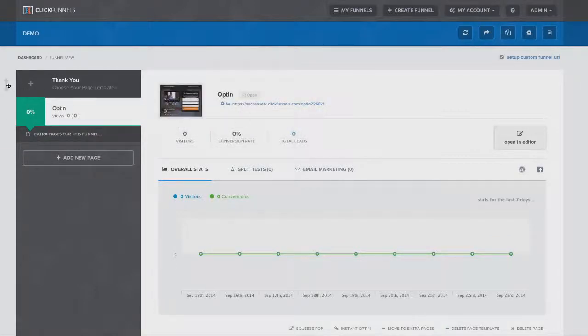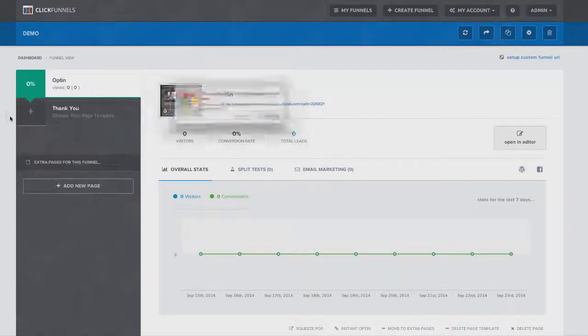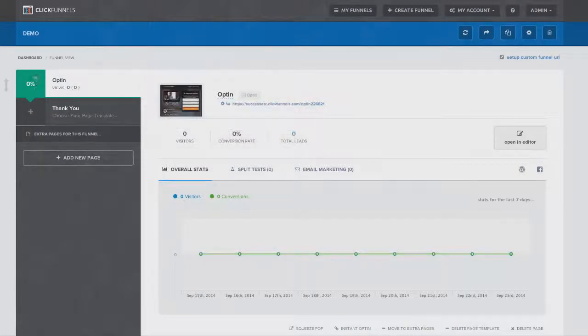So that's how easy ClickFunnels is to really rearrange, build out your funnel and then be able to see your tracking your stats all the way throughout this entire sales funnel.